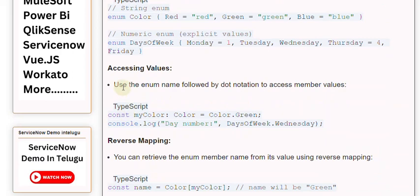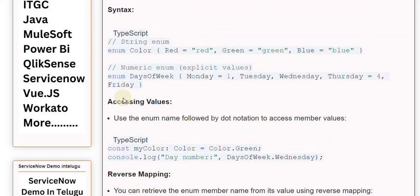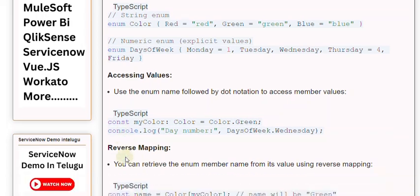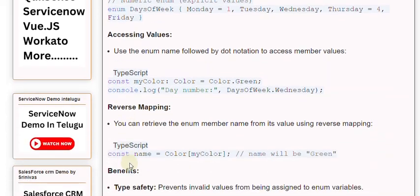Syntax: Accessing values - use the enum name followed by dot notation to access member values. Reverse mapping - you can retrieve the enum member name from its value using reverse mapping.